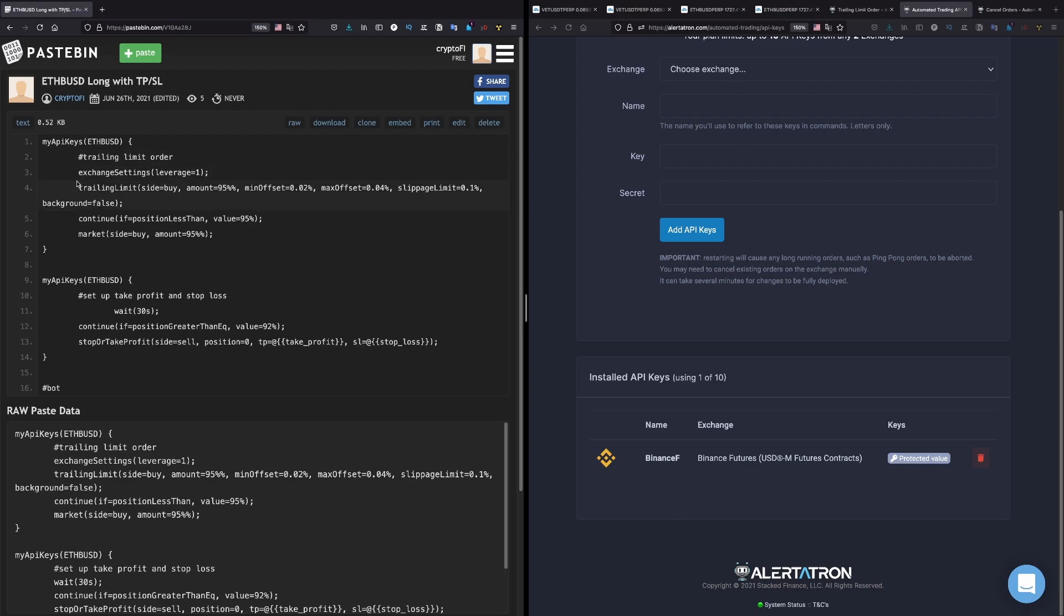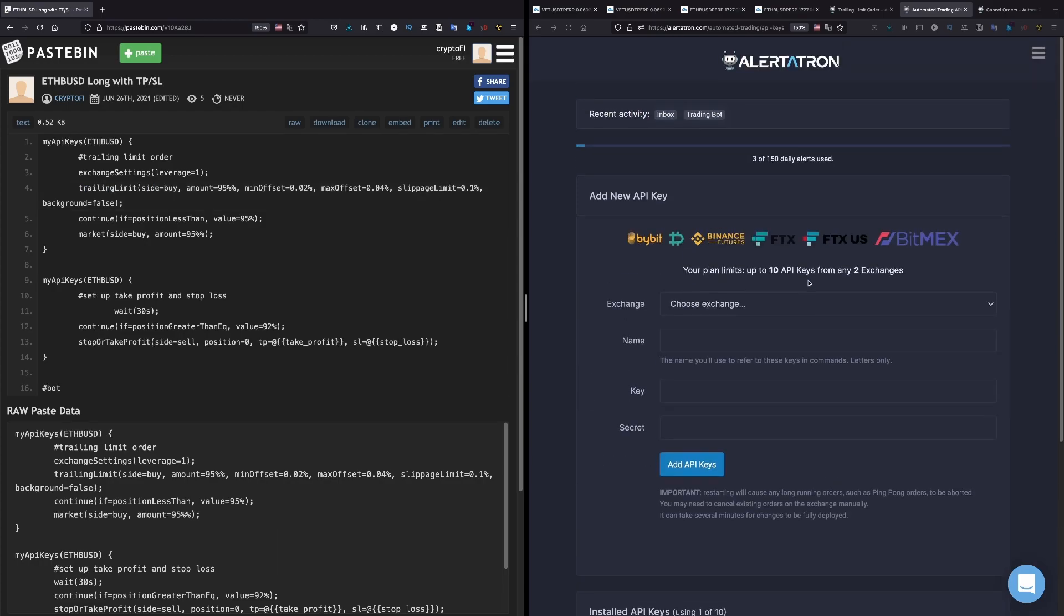And first thing I'm doing here is to set leverage to one - you can choose whatever you want here. In this case I want to keep it simple and I will use leverage one. And after that, like I said, I don't want to use market buy. You can use market buy as well, market order.